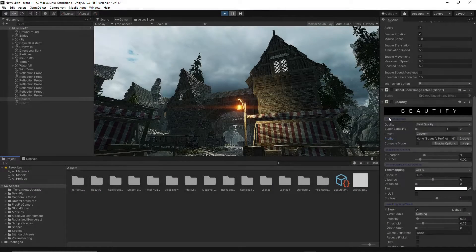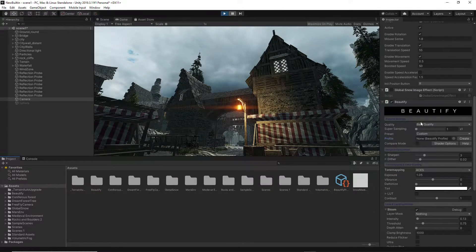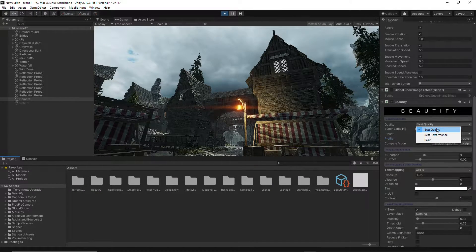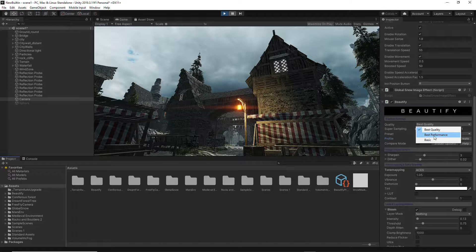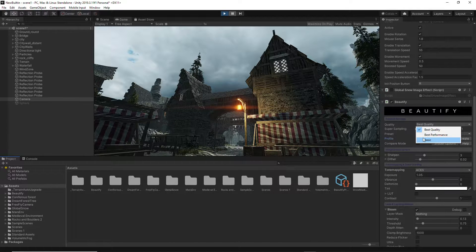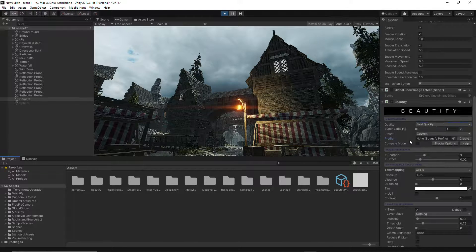In the General Settings tab, you can select a Quality preset that includes Best Quality, Best Performance, and Basic, depending on the visual or optimization requirements.